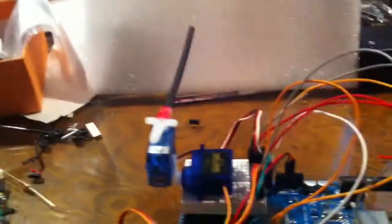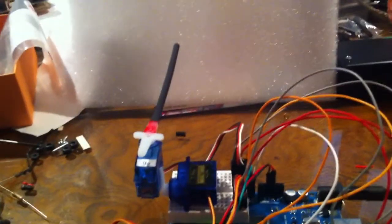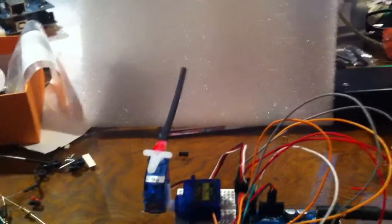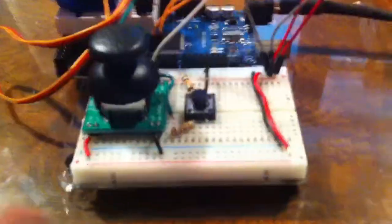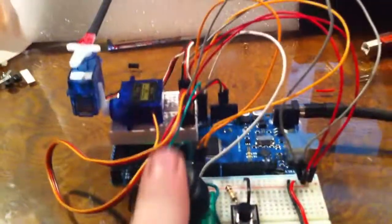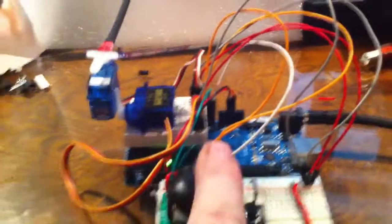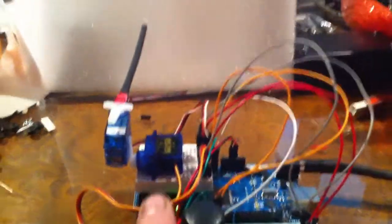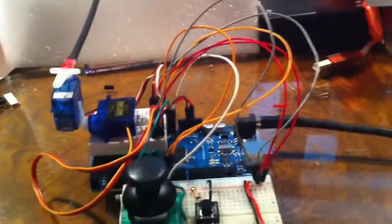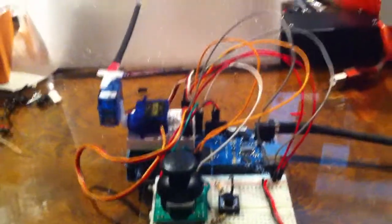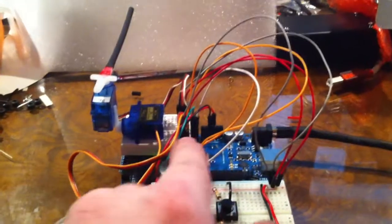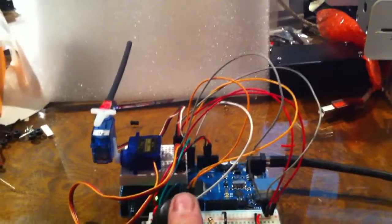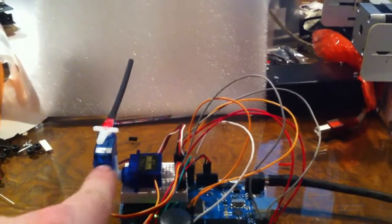The servos go from zero to 180 degrees, and the joystick goes from zero to 1024 on each axis, so I had to write this map function for the Arduino to scale back the joystick numbers to the servo numbers.